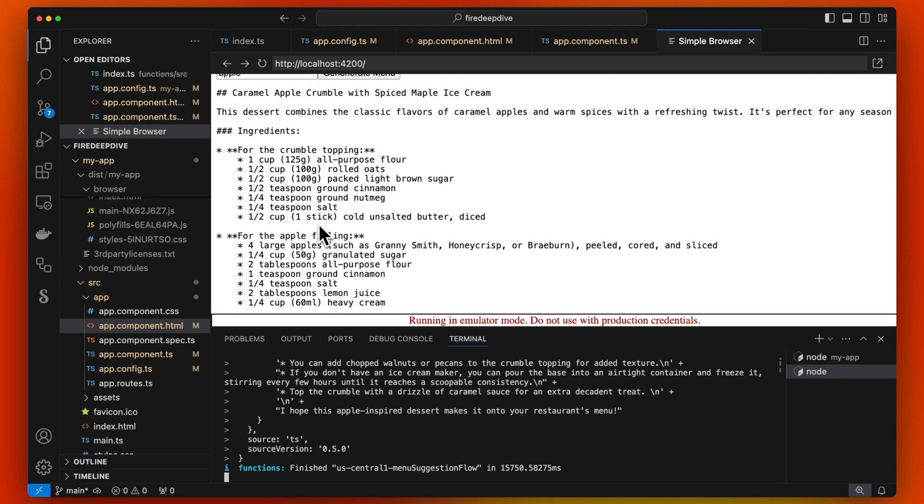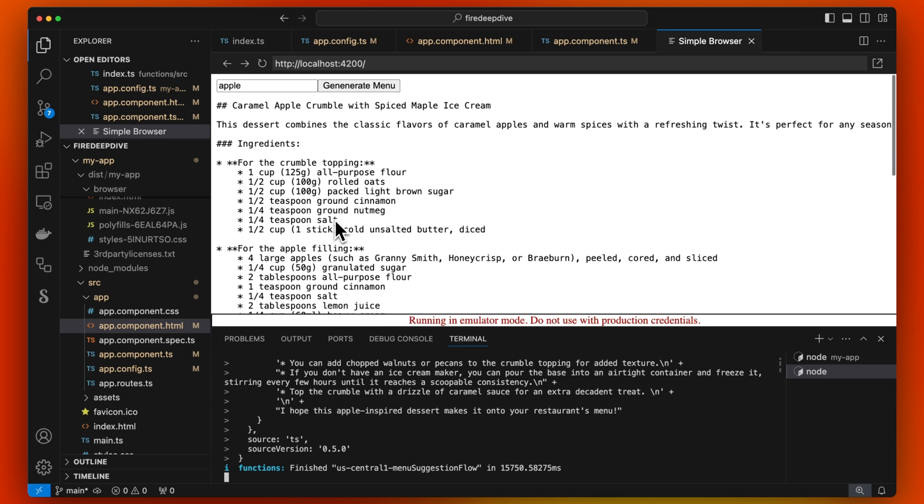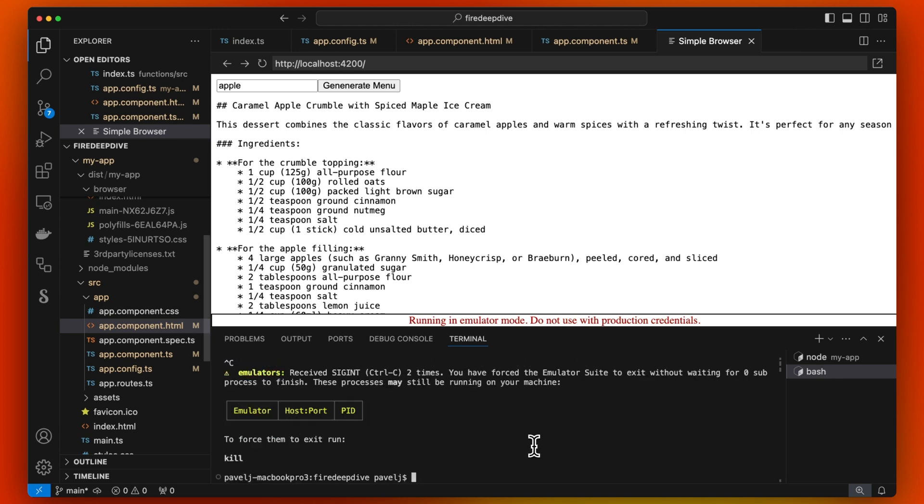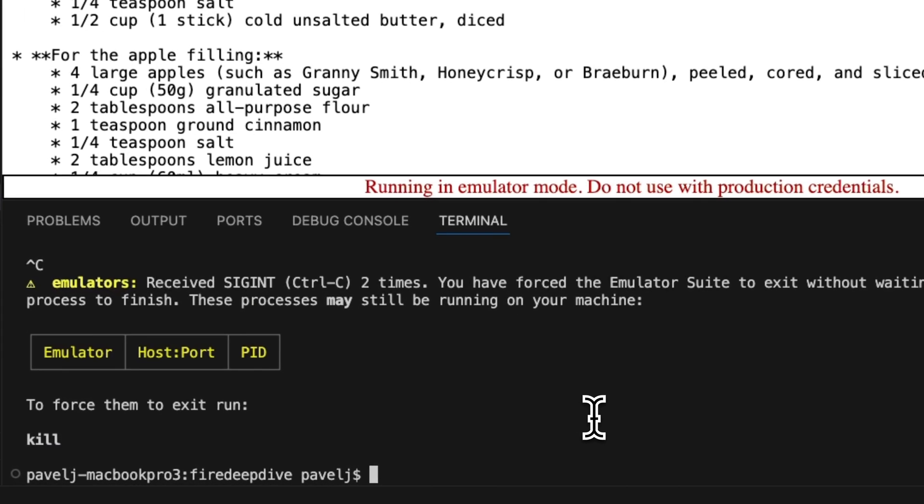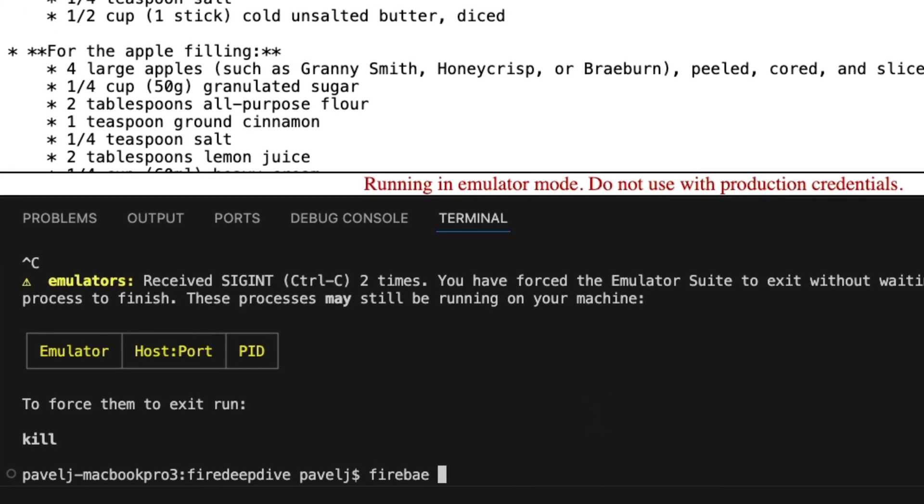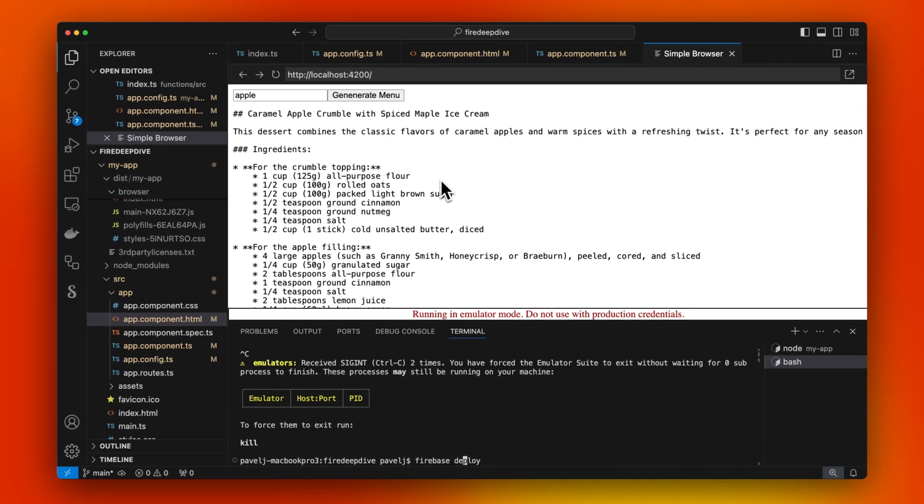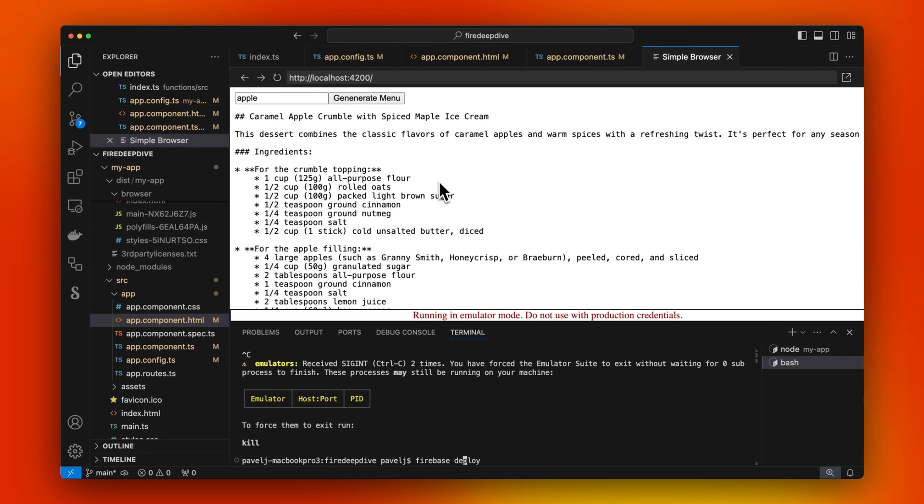Here we built a full app with the UI with Genkit. From here, if we just want to deploy this to production, we just run Firebase deploy. It will deploy this whole app with our Angular UI and Genkit in the backend with all the flows deployed as cloud functions.